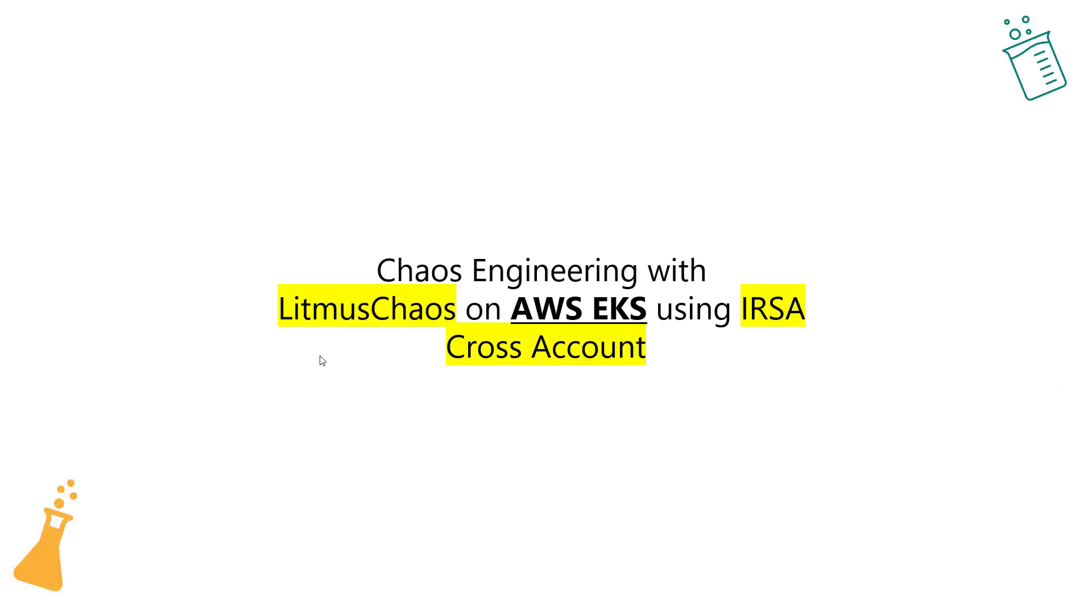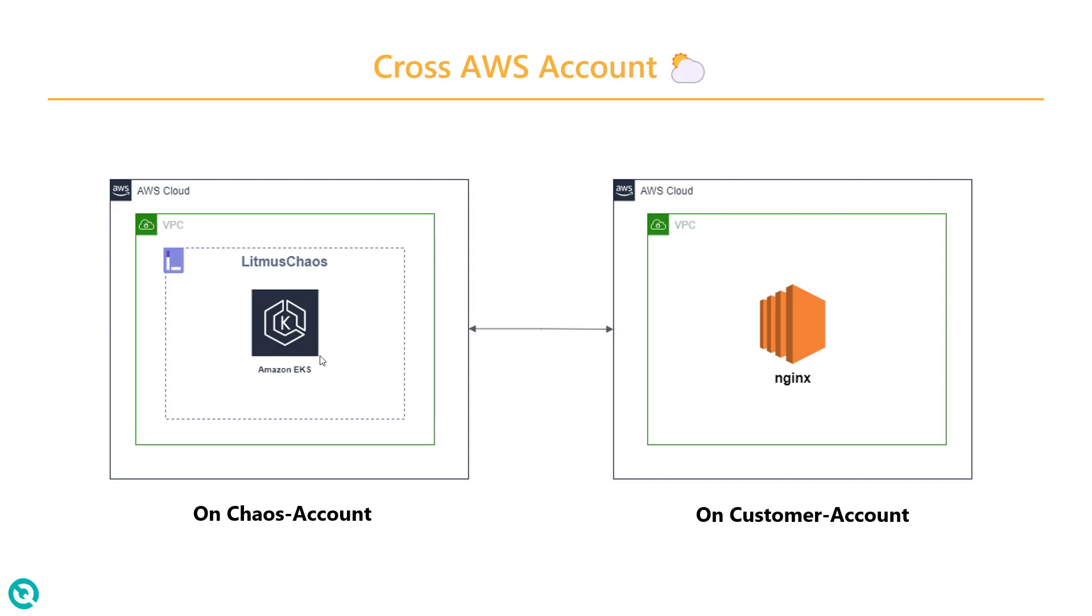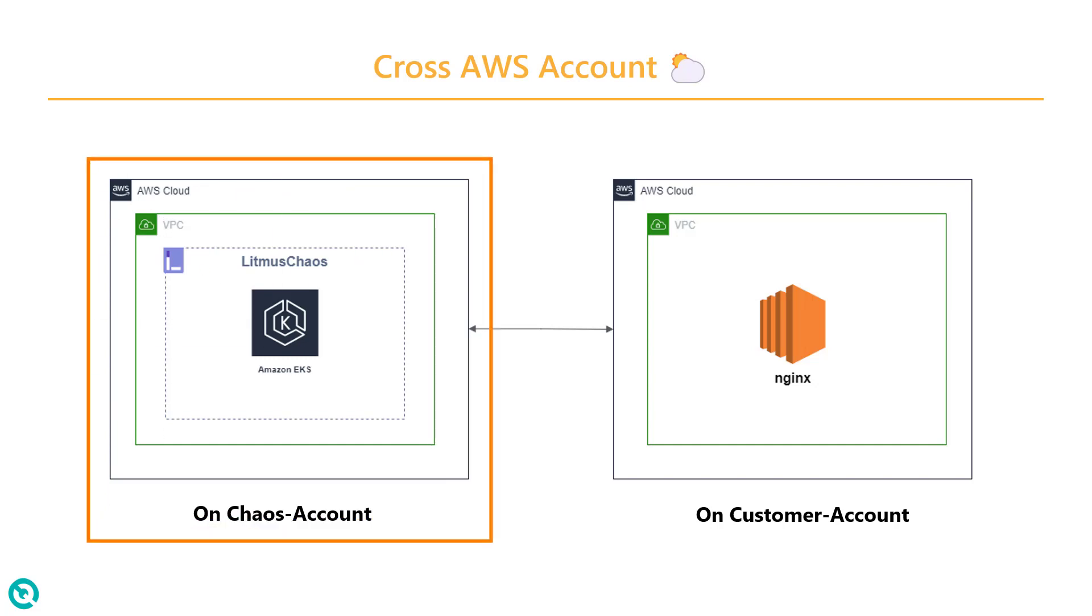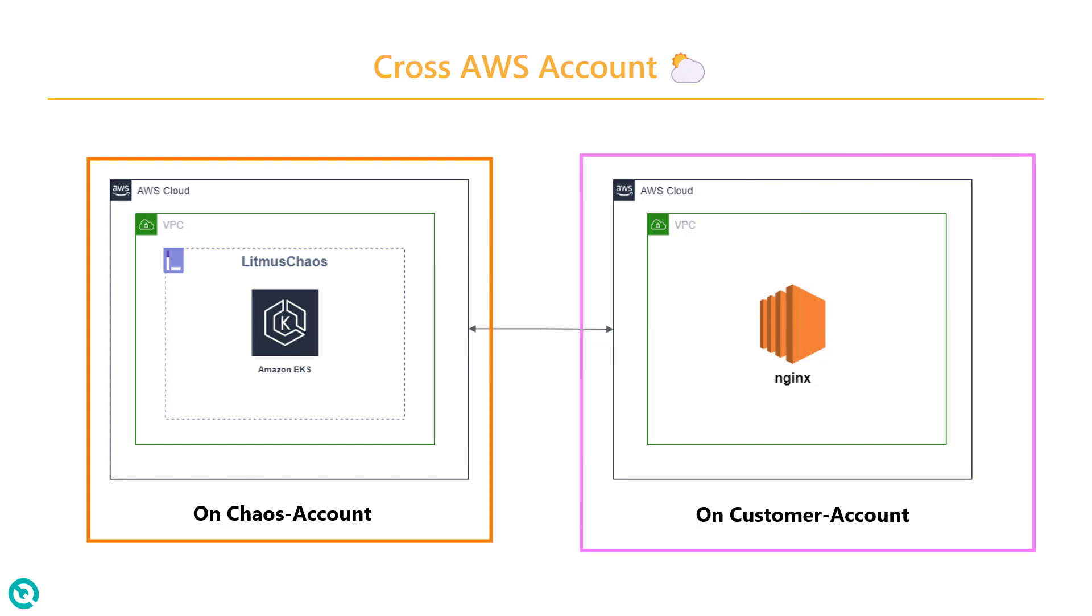In this video, we are going to see how you can run your Litmus Chaos experiment if you have two different AWS accounts. Consider this architecture. On a very high level, you have your AWS EKS, which is running the Litmus Chaos application. And on the other hand, you have your application under test, basically your customer account.